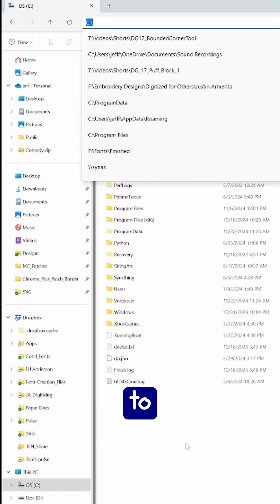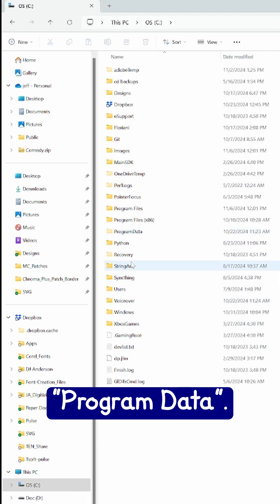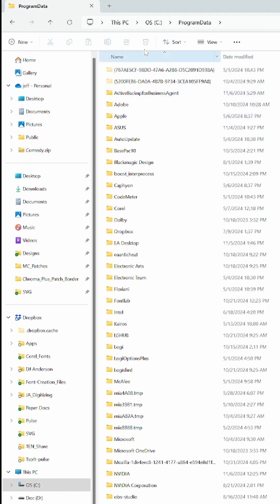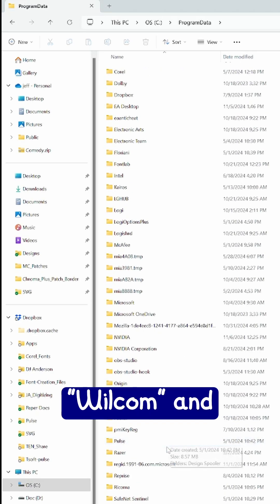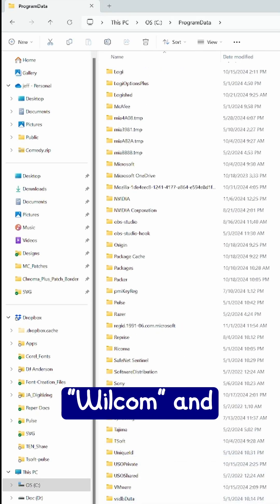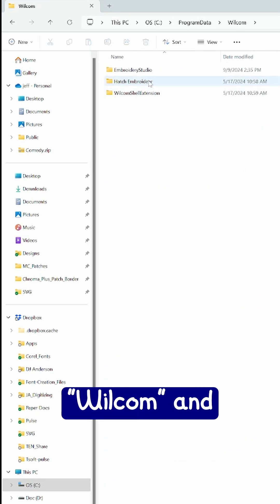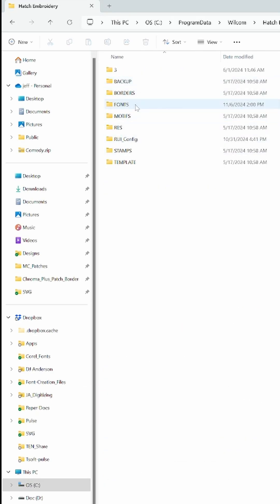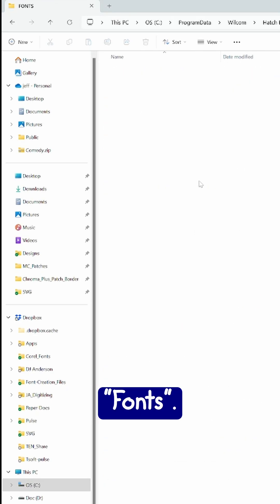So now we'll go to program data. We'll go to Wilcom and Hatch Embroidery. Finally, under fonts.